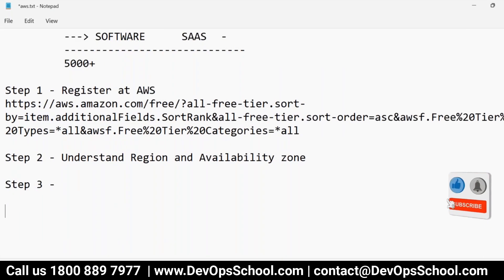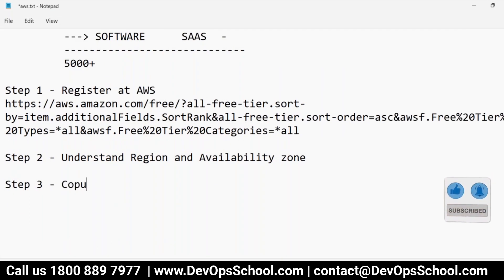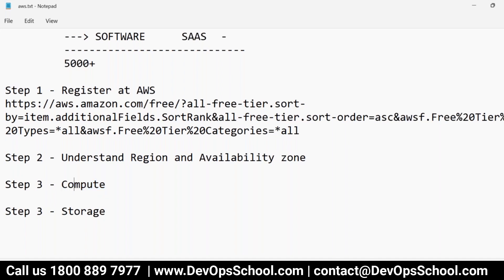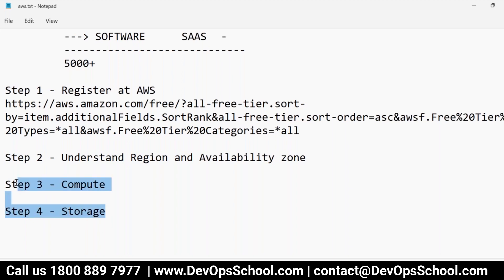So what we'll do? First I'll teach you step number one, three compute. And then step number four, I will do storage, which is today. Compute means how do we get a CPU, virtual machines, storage, how do we store our data at AWS. Networking and other services we'll talk about in the next sessions. So I think this will be sufficient for two hours.